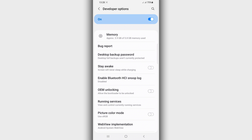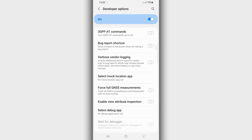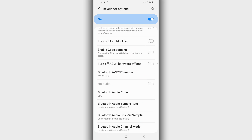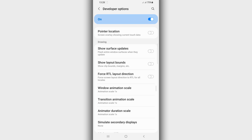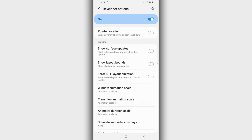Click on Developer Options to open it. Some phones have it turned off by default, so make sure to turn it on if it is disabled. Scroll down and find the options saying 'Window Animation Scale', 'Transition Animation Scale', and 'Animator Duration Scale'. Make sure to turn off all of these animations — window animation, transition animation, and animation duration.